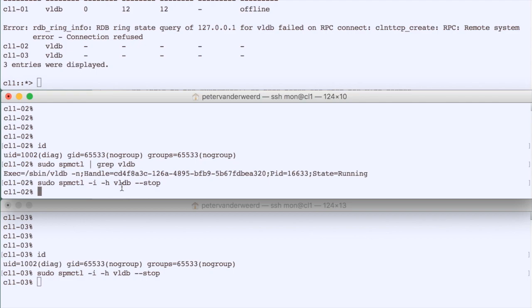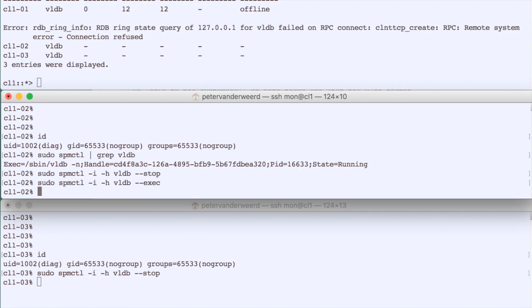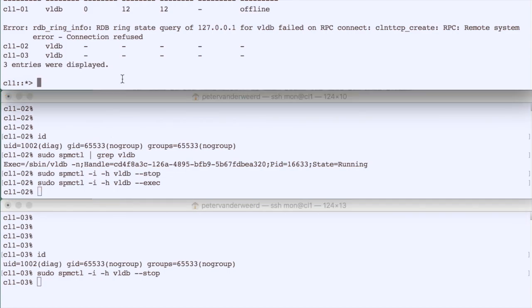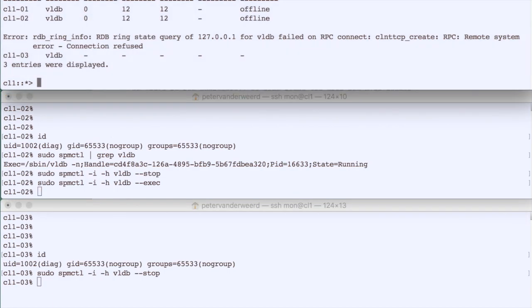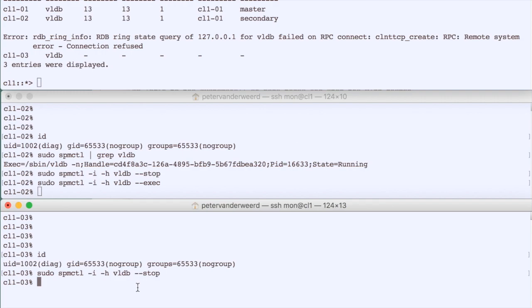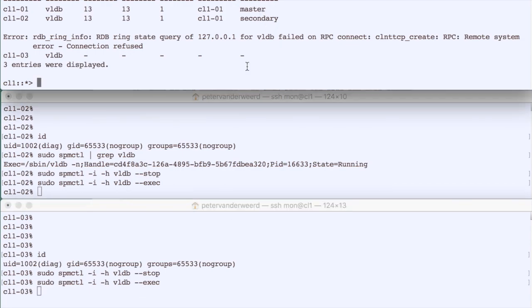We start the VLDB on node 2 using 'spmctl exec'. Checking the ring, both show briefly offline, but then node 1 becomes master again and node 2 is secondary. We also enable node 3's VLDB, which becomes a secondary as well.